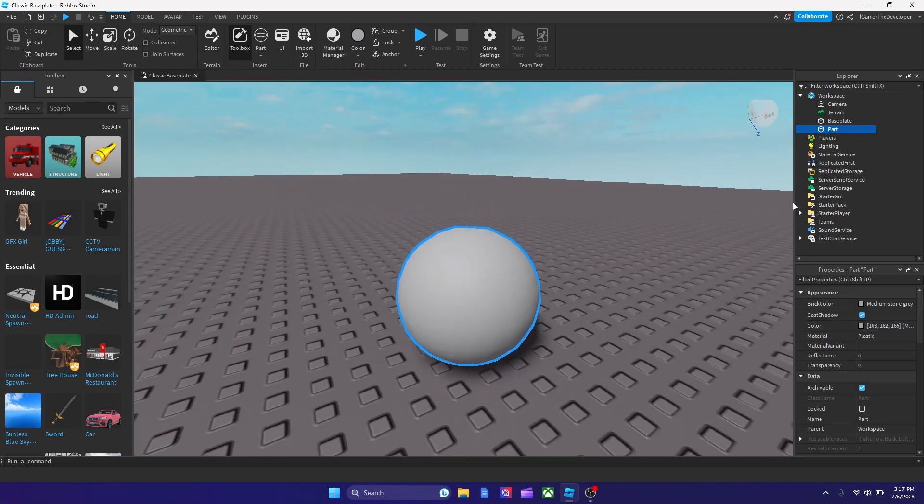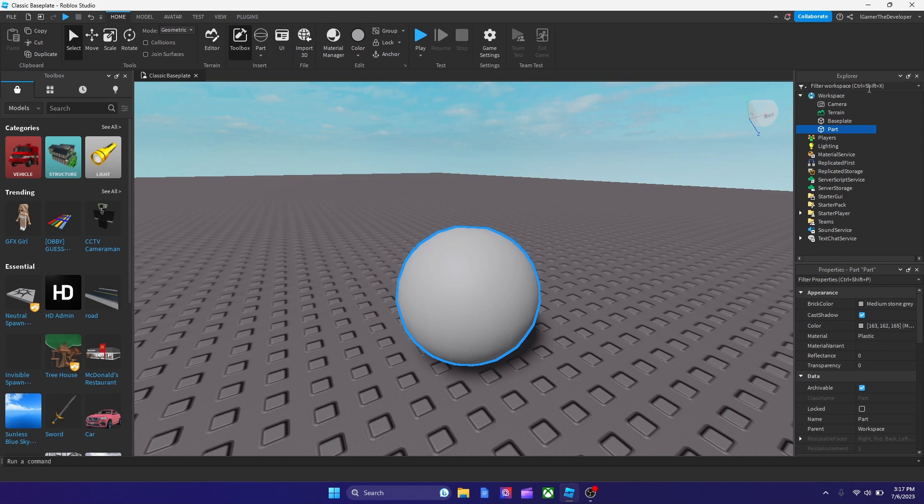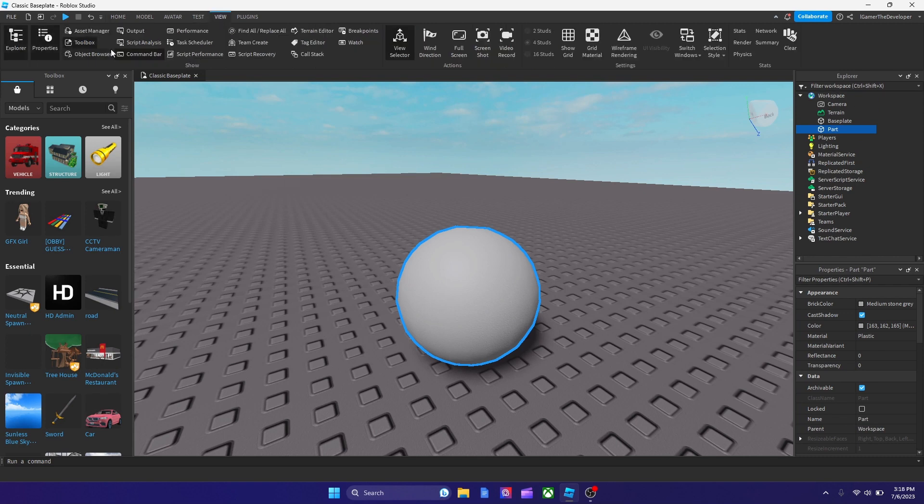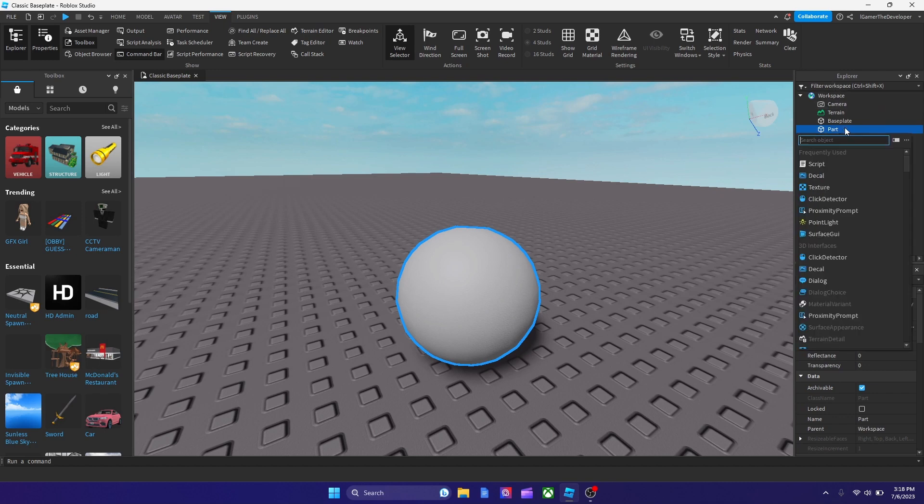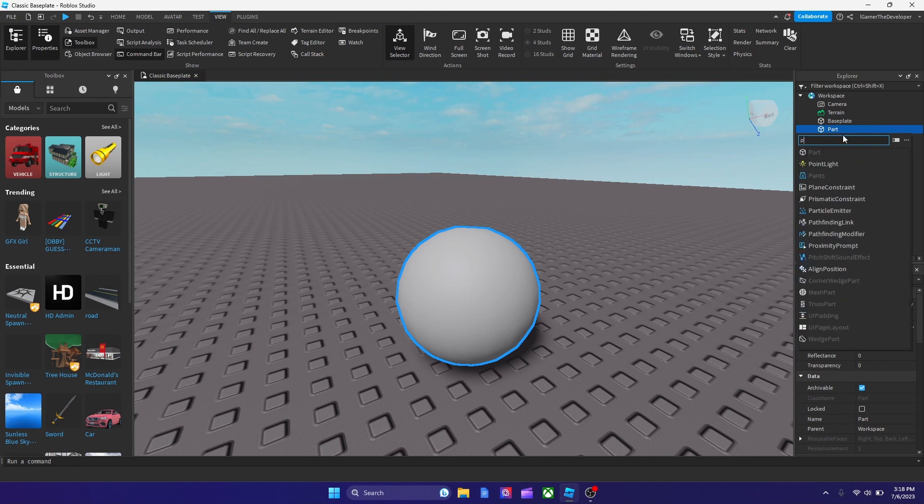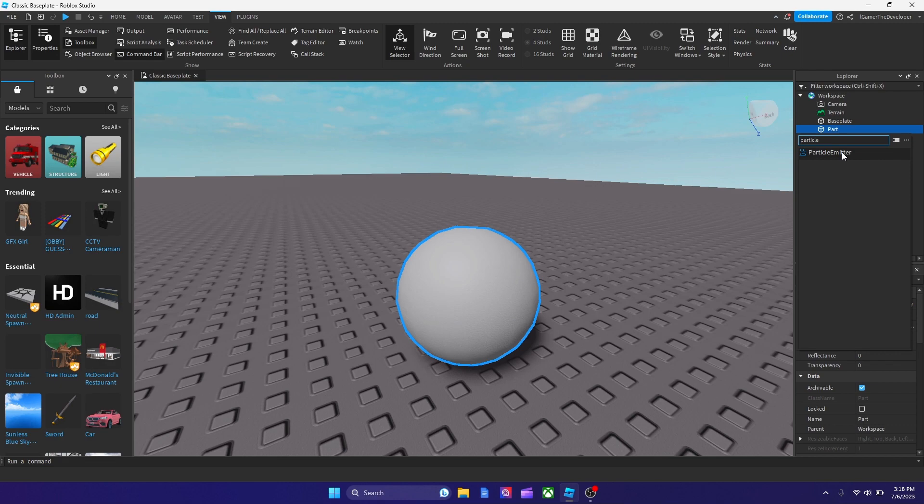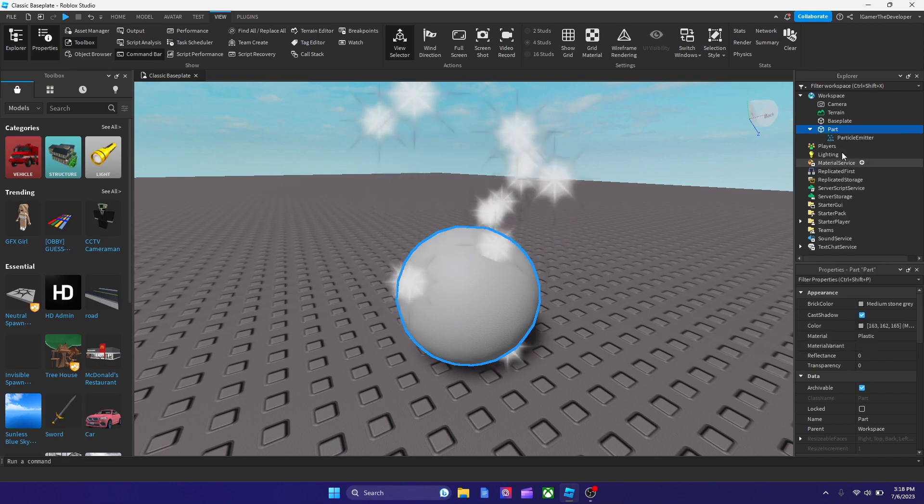Now, in order to add particles, all you have to do is you need Explorer and Properties open, and you have to go to View to open them if you don't have them open. So when you have Explorer and Properties opened, we're going to hit the plus sign and then search particle, and then particle emitter's here.